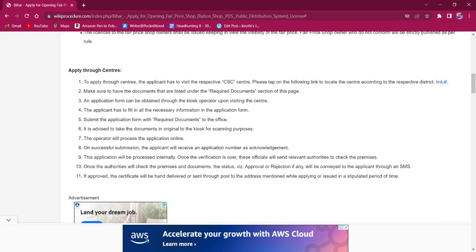The operator will help the applicant to upload their application form and documents online. Upon successful submission, the applicant will receive an application number as an acknowledgement.